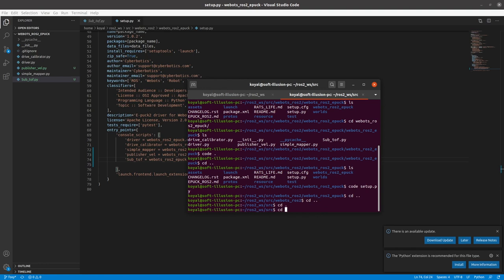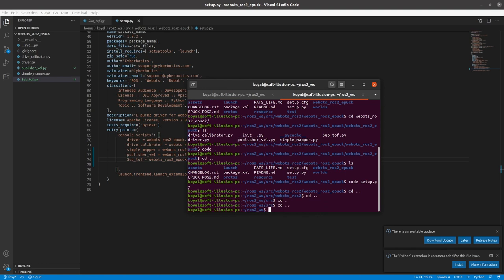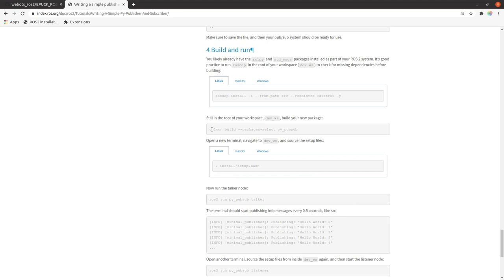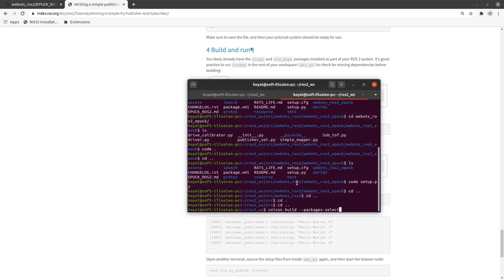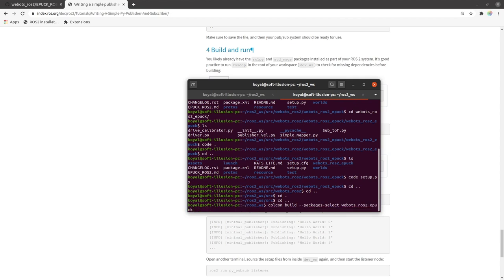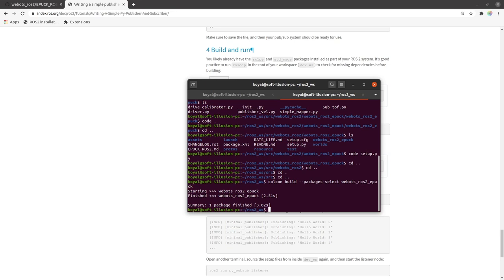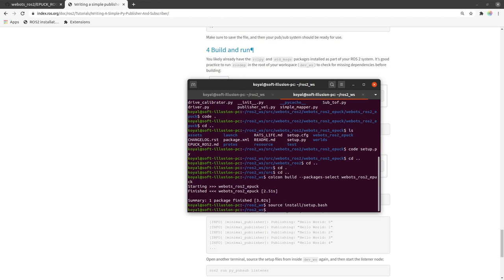We have two build options: 'colcon build' to build all packages, or 'colcon build --packages-select <package_name>' to build a specific one. We run 'colcon build --packages-select vbots_ros2_epoch'. It builds successfully, and then we source install/setup.bash.